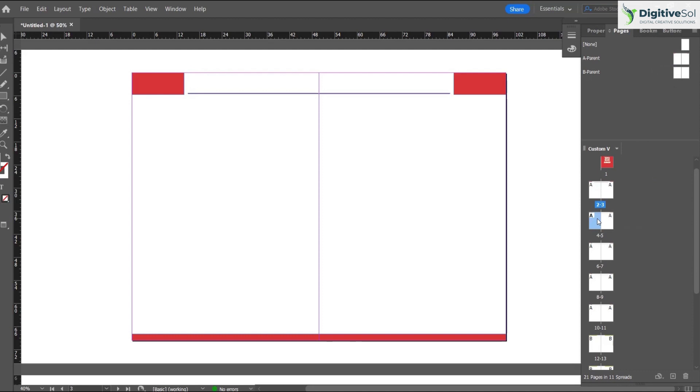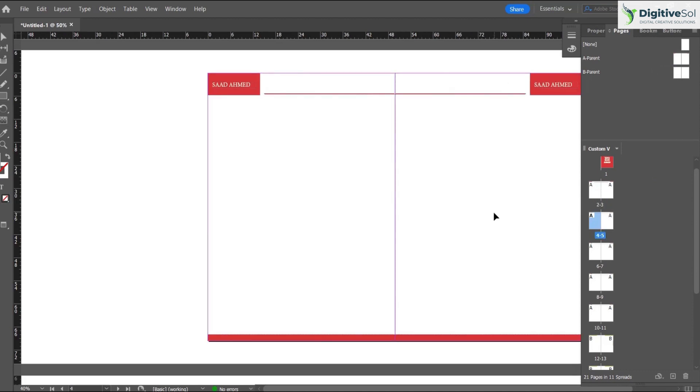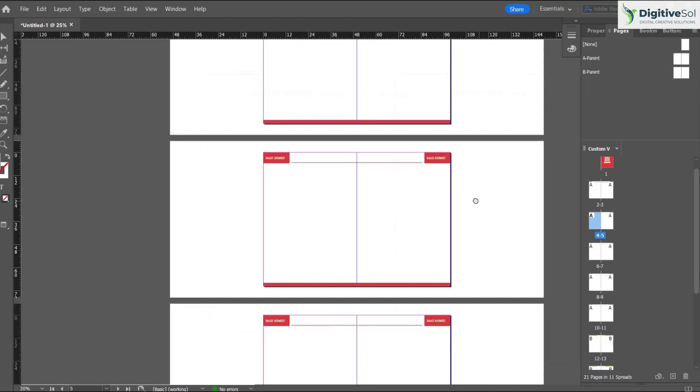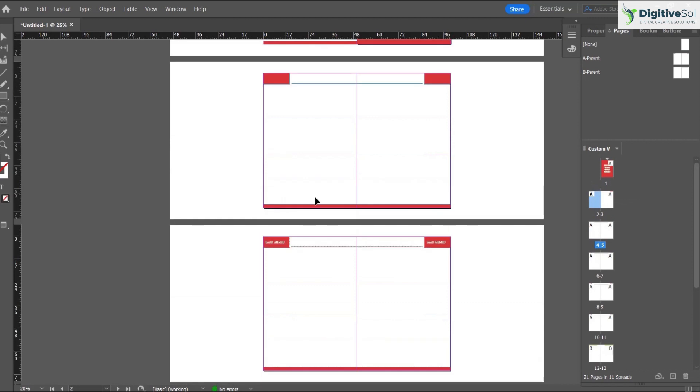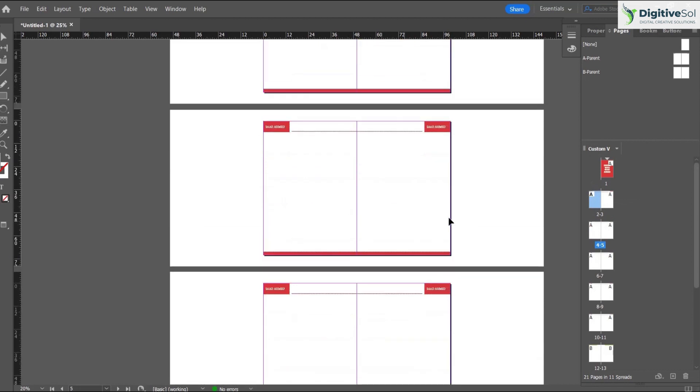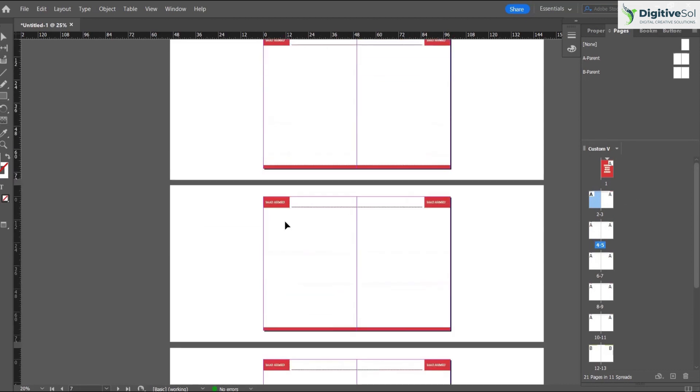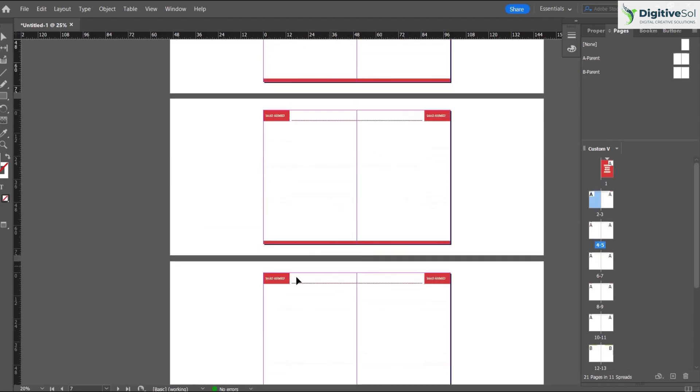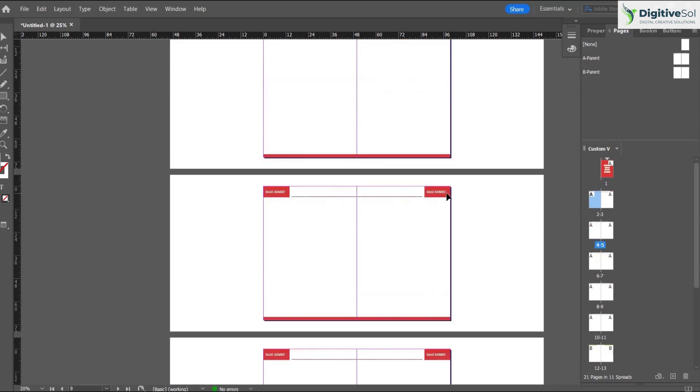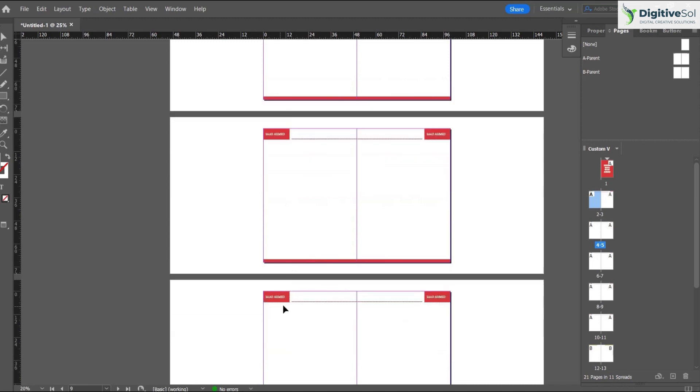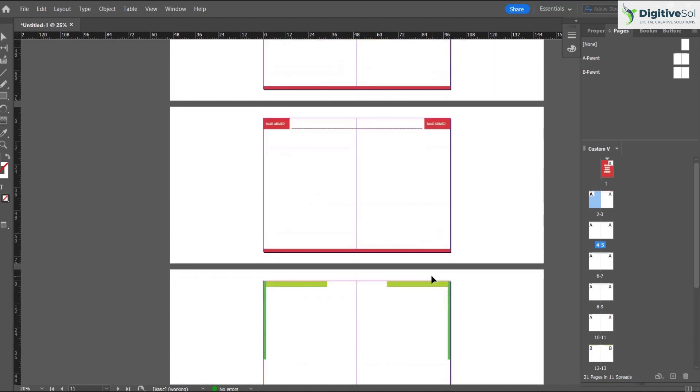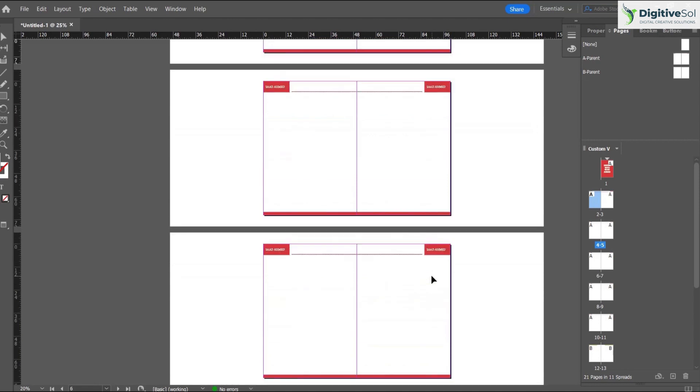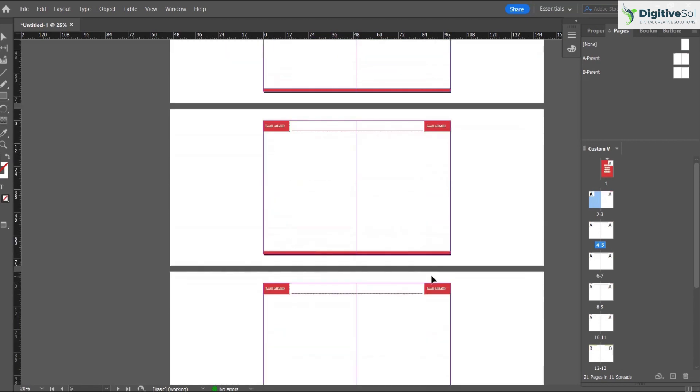Pages 2, 3, 4, 5, 6, 7, each and every page has the same text that we applied on the parent layout. This is the basic understanding of the master layout, and you can make use of it to speed up your graphics work or designing work.